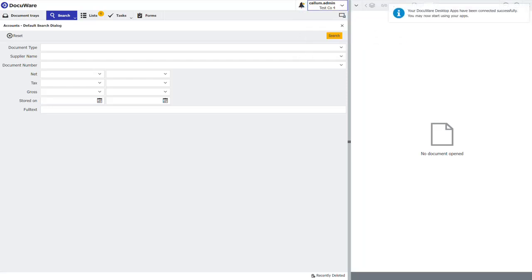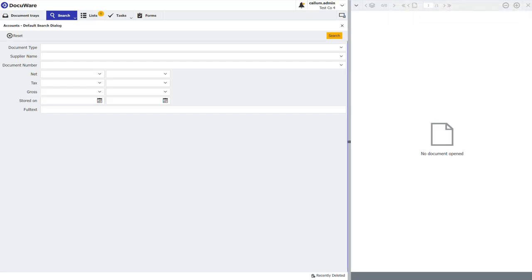You will then get a pop-up telling you that the DocuWare desktop apps have connected successfully and you are now able to use your desktop apps. That is how to install and connect DocuWare desktop apps. Thanks for watching.